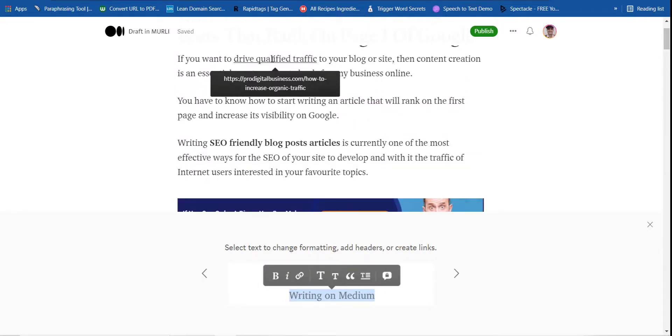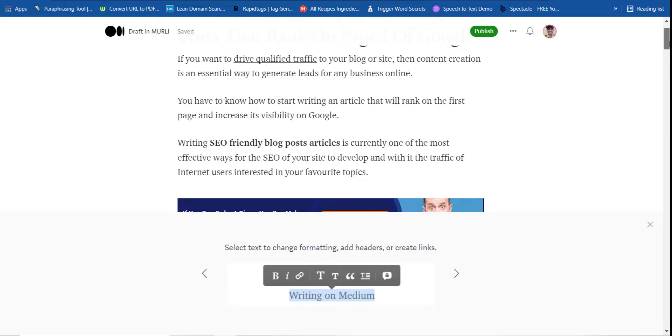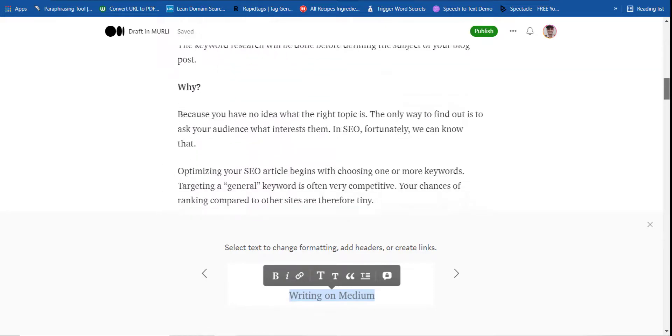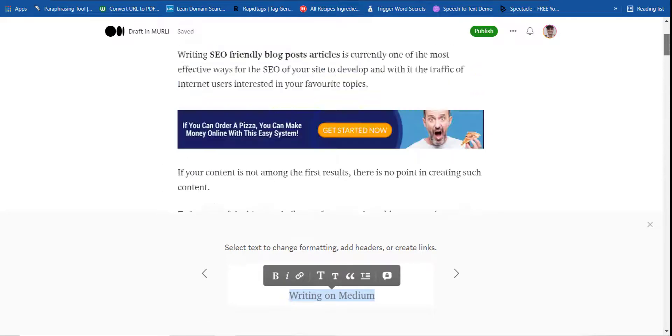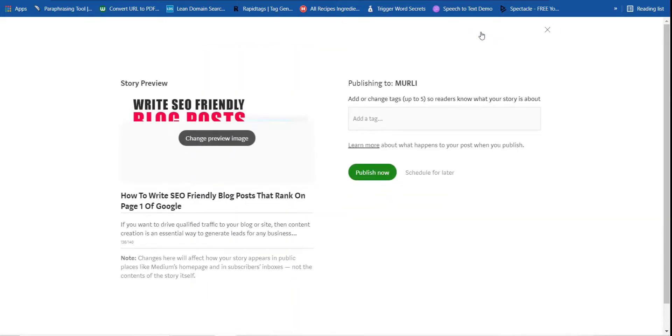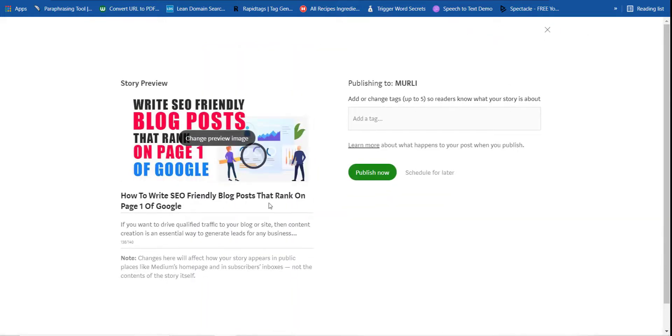So now right now I have already imported over here. As you can see, there is an interlink already. You can see over here. Now I have to just click on this publish.